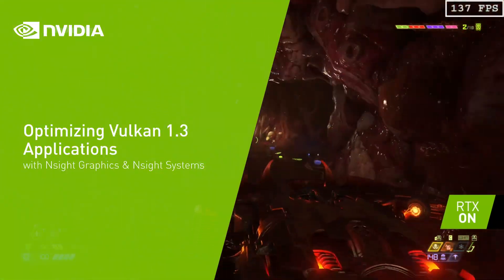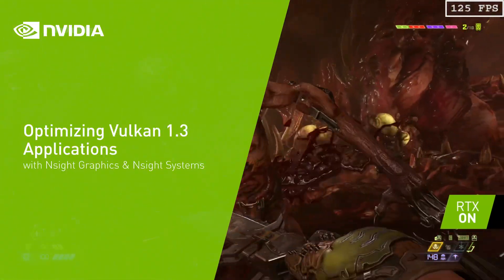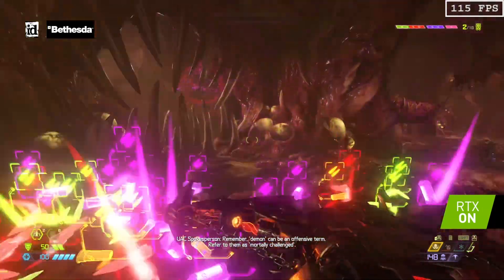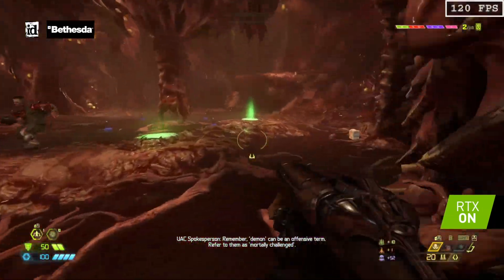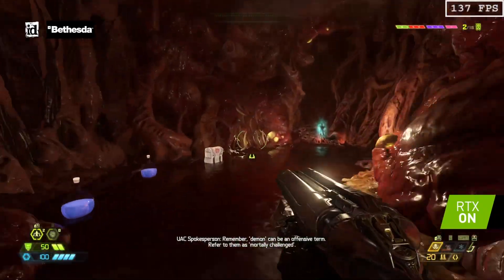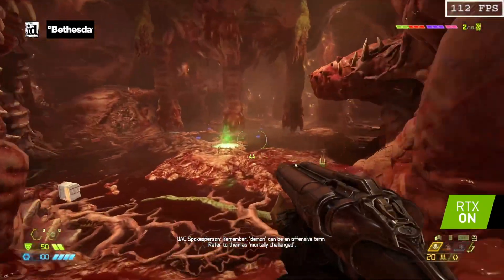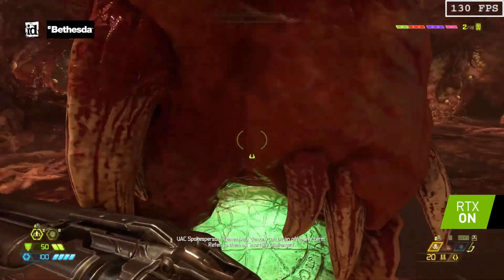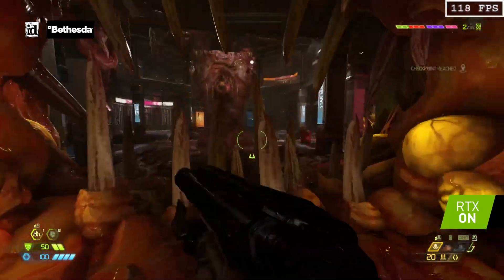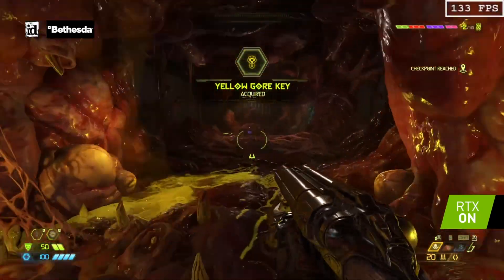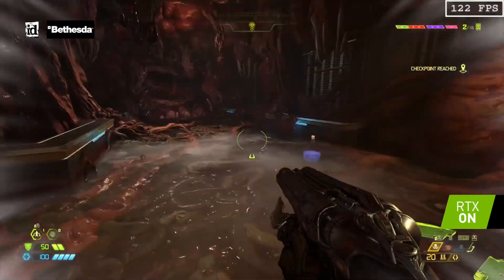NVIDIA strives to push the boundaries of what is possible with 3D graphics. To make that possible, we are committed to enabling developers to leverage graphics APIs like Vulkan to their maximum potential, and that's where NVIDIA developer tools provide an unparalleled experience.